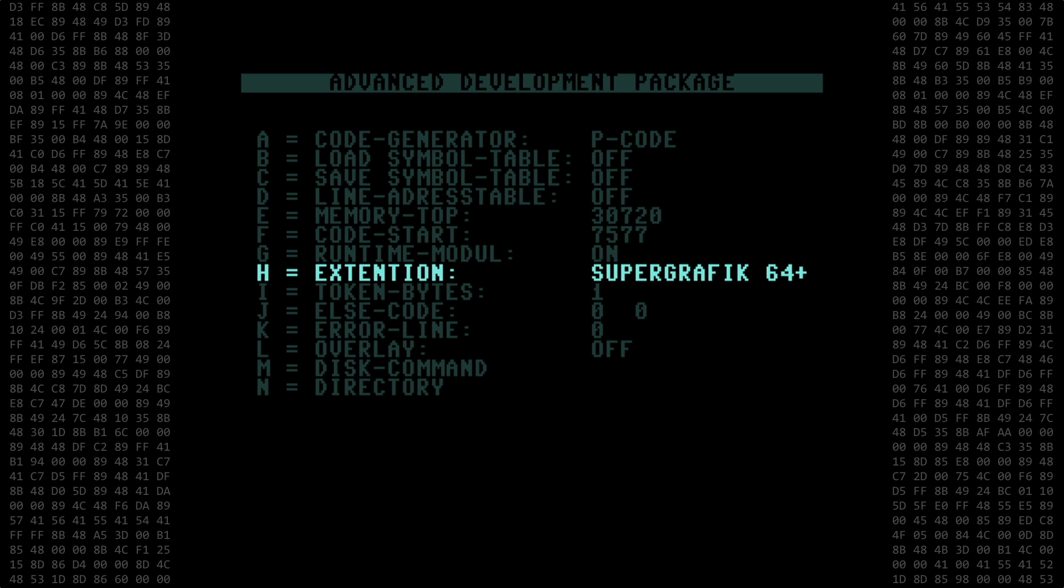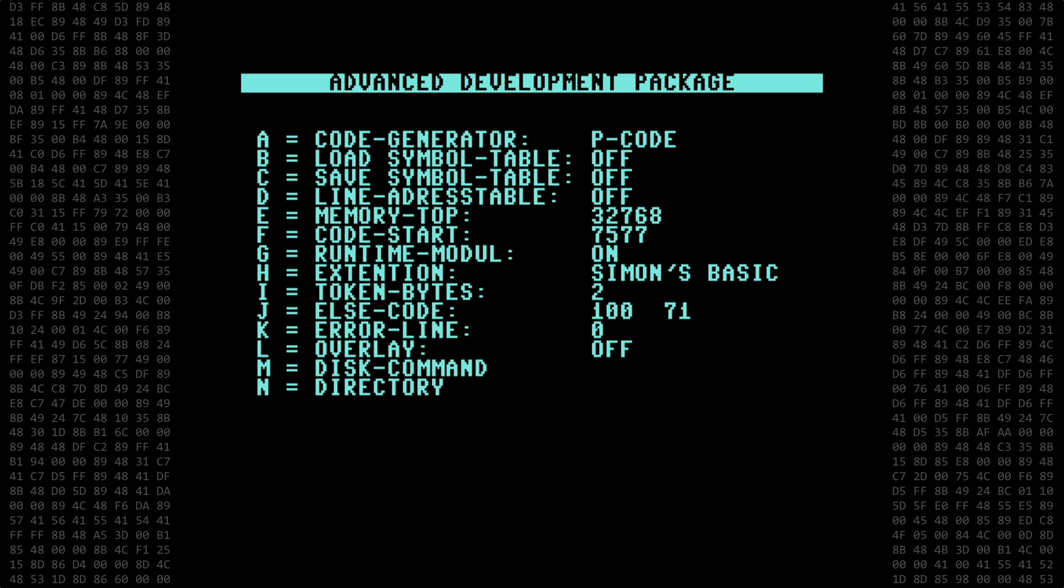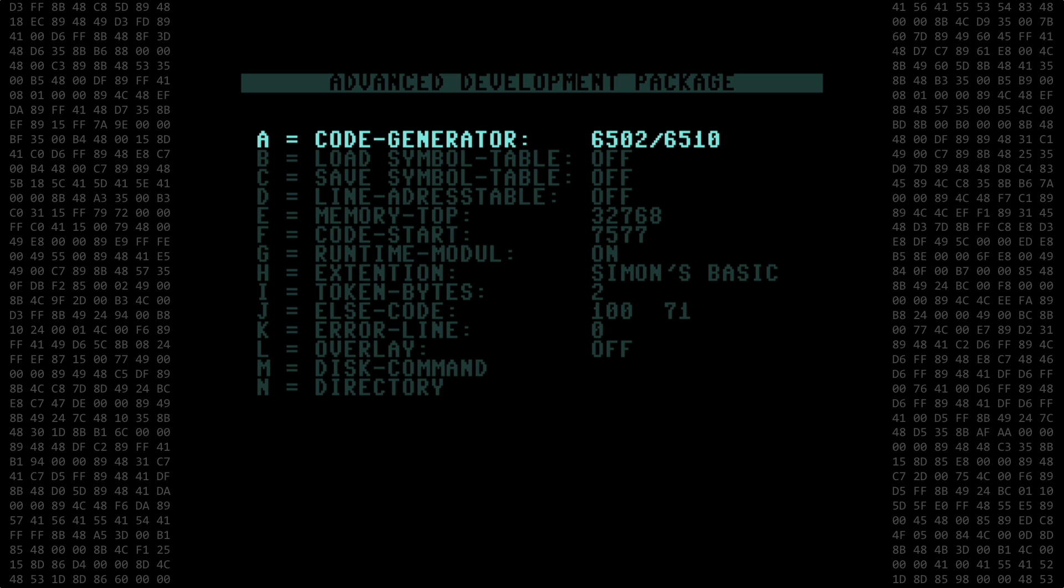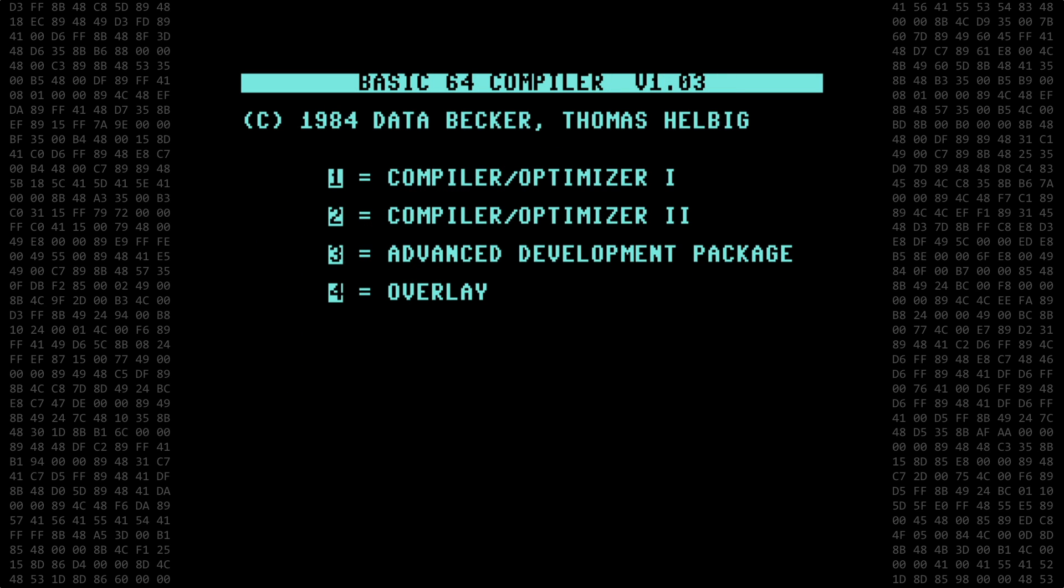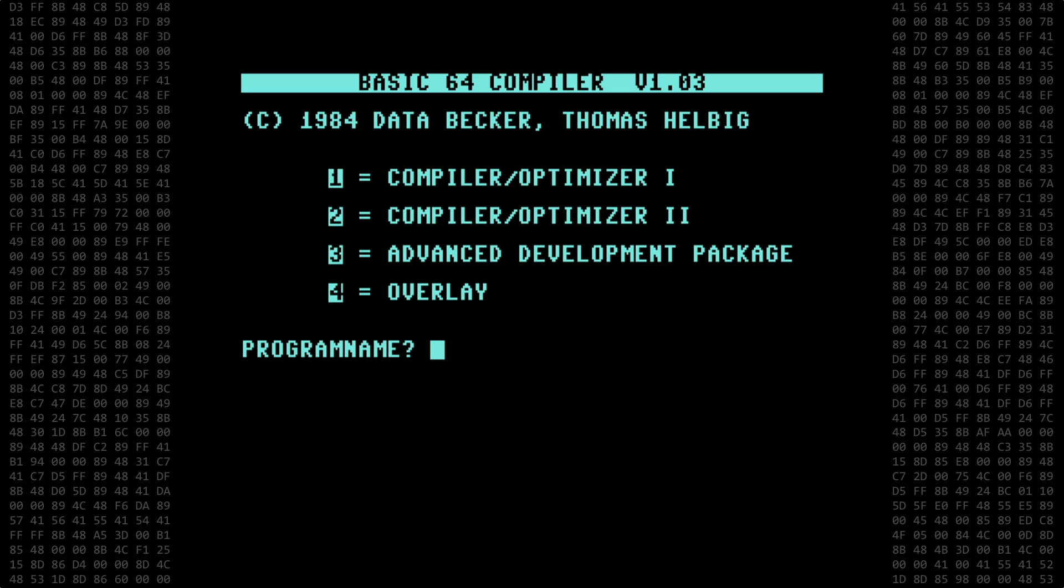We'll select Simon's Basic as our extension. And for the code generator, I'll select the 6502 6510 machine language option, as that produced the fastest code in the previous videos. Press enter to go back to the main menu, select Compiler Optimizer 2, type in the program name, and off we go.